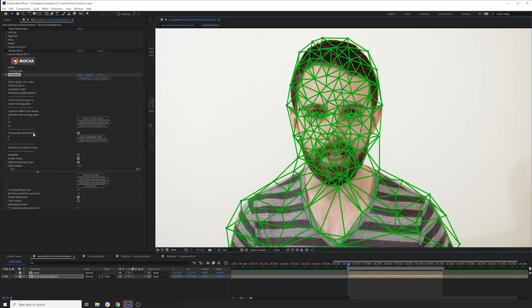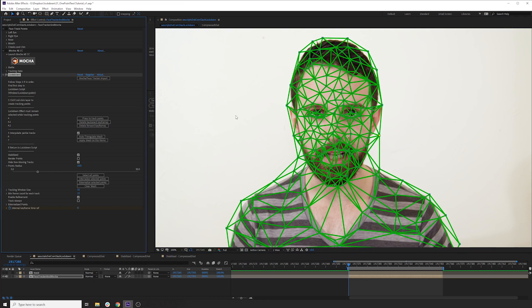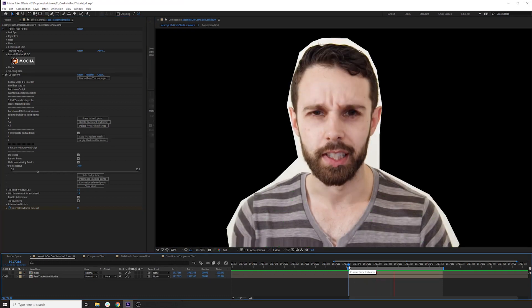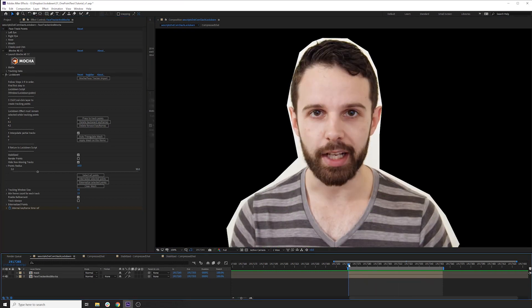And just remember, you have to have interpolate partial tracks on in order for these expansion points to actually do something, or they'll sit there and do absolutely nothing until you turn it on. I'll apply mesh on this frame.